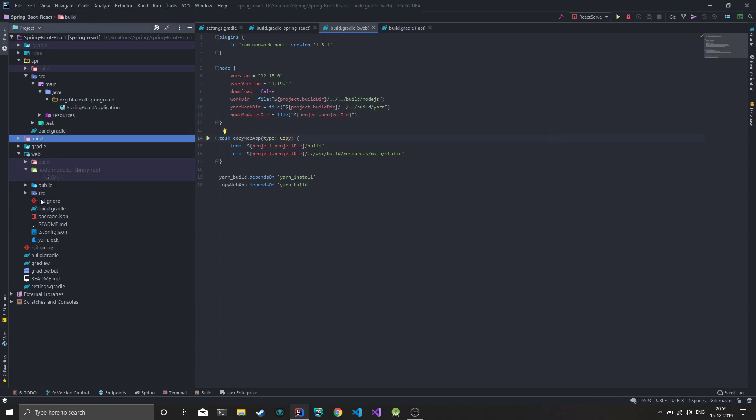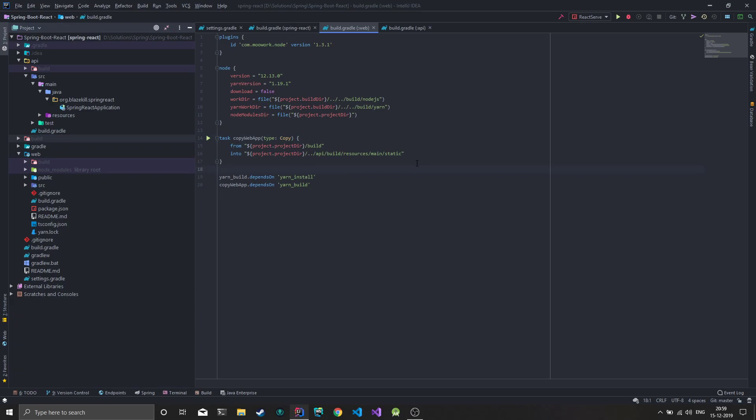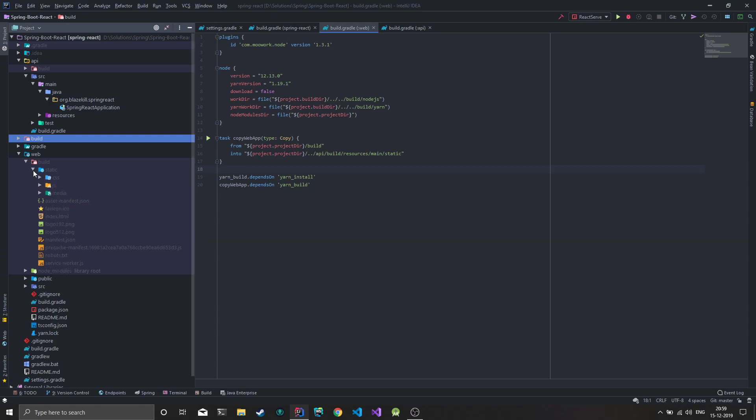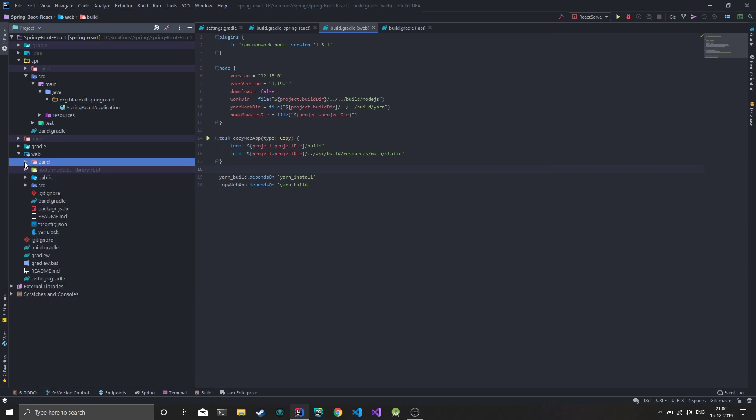I've created a task which copies everything in the build folder. When you build a React project, you get index HTML, some JavaScript, and CSS. This copy to web app folder takes everything from the web app folder and adds it to the static folder of the Spring application.